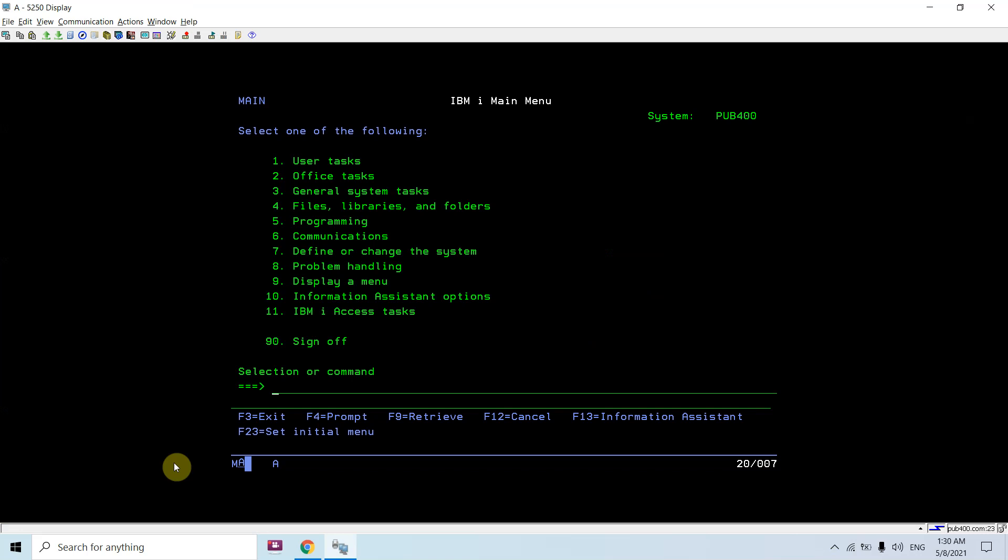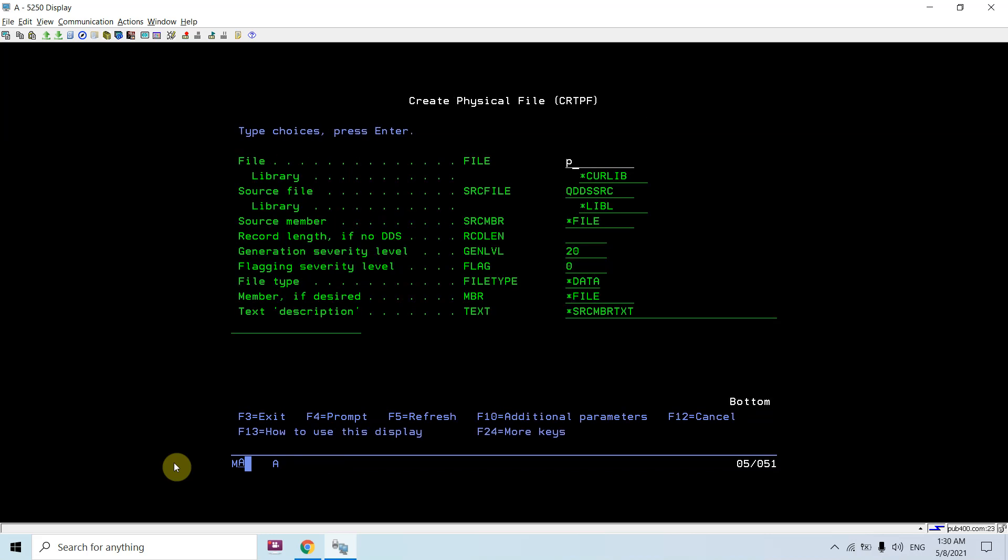So how do we do that? Let me show you. First thing is to create a physical file using the create PF command. I'm creating this PF in QTMP library, and this will have only the record length.